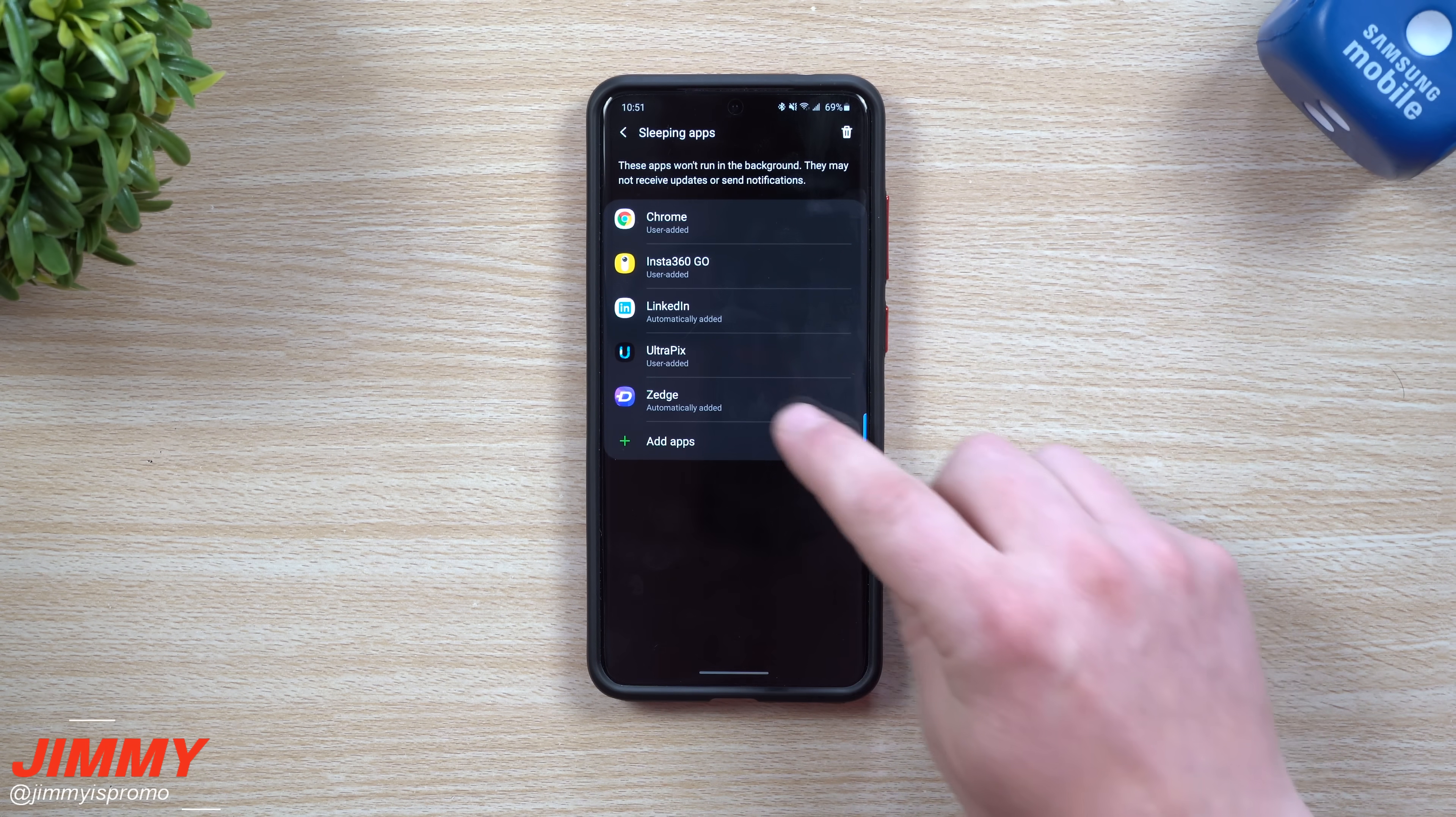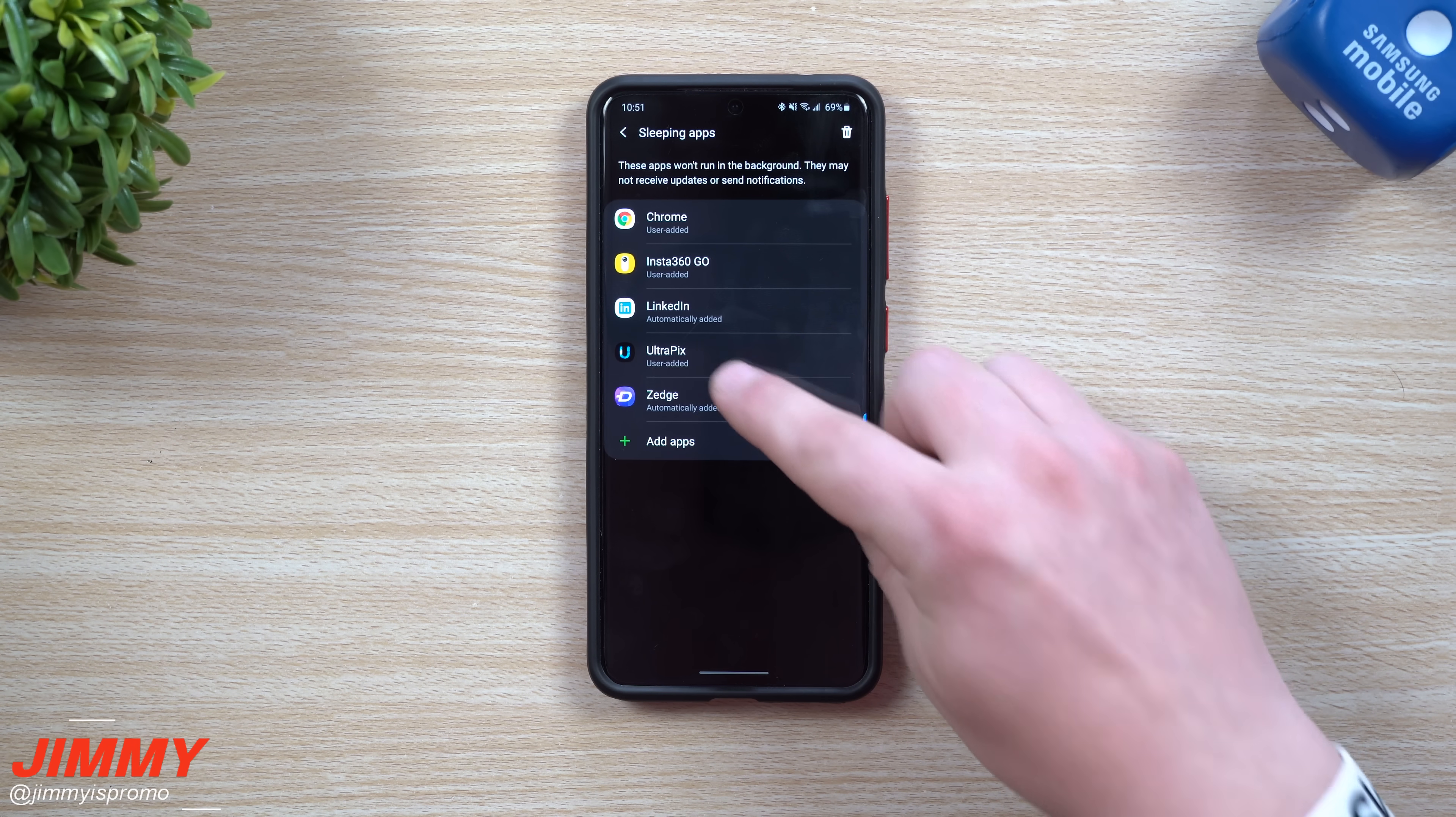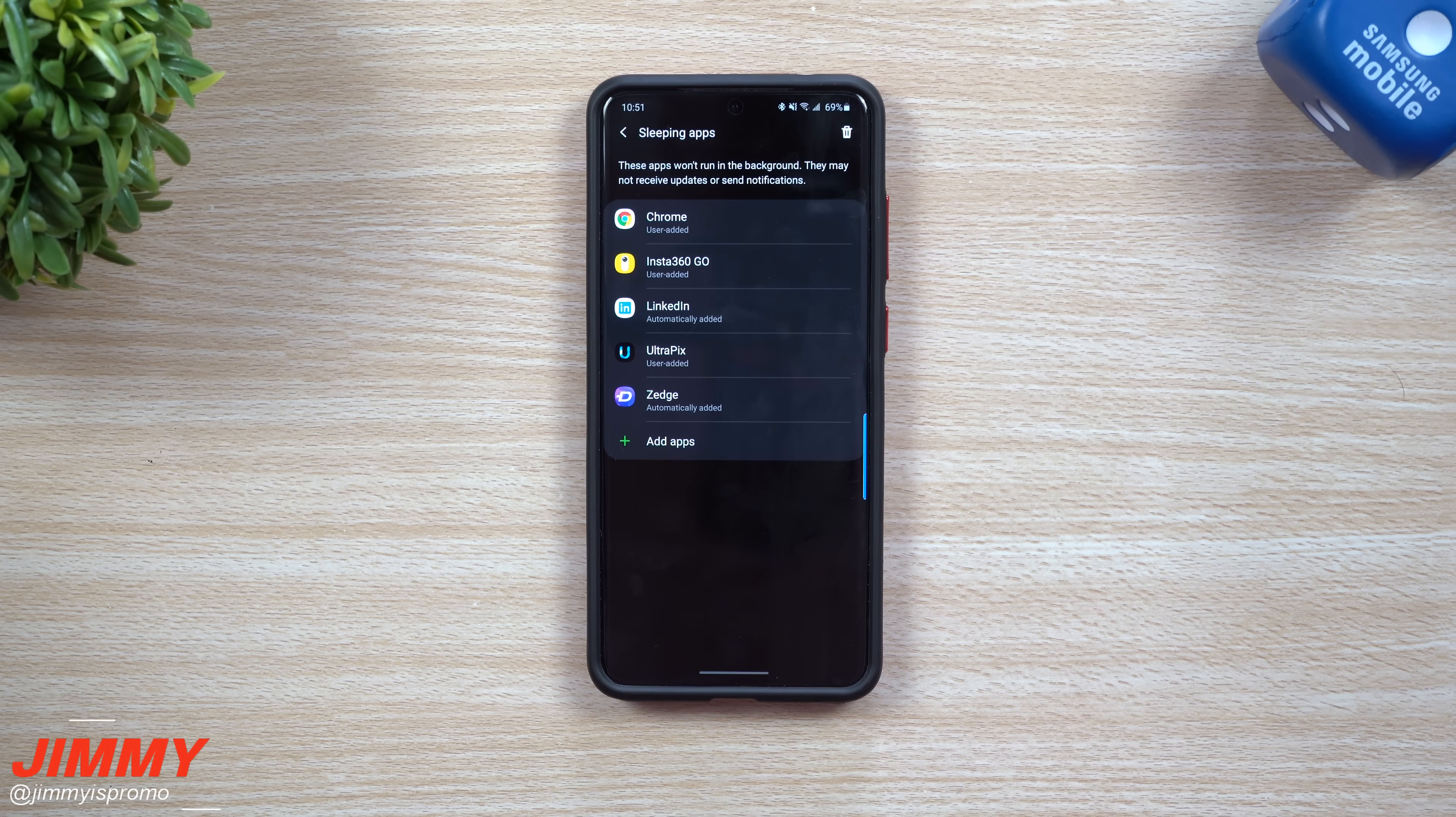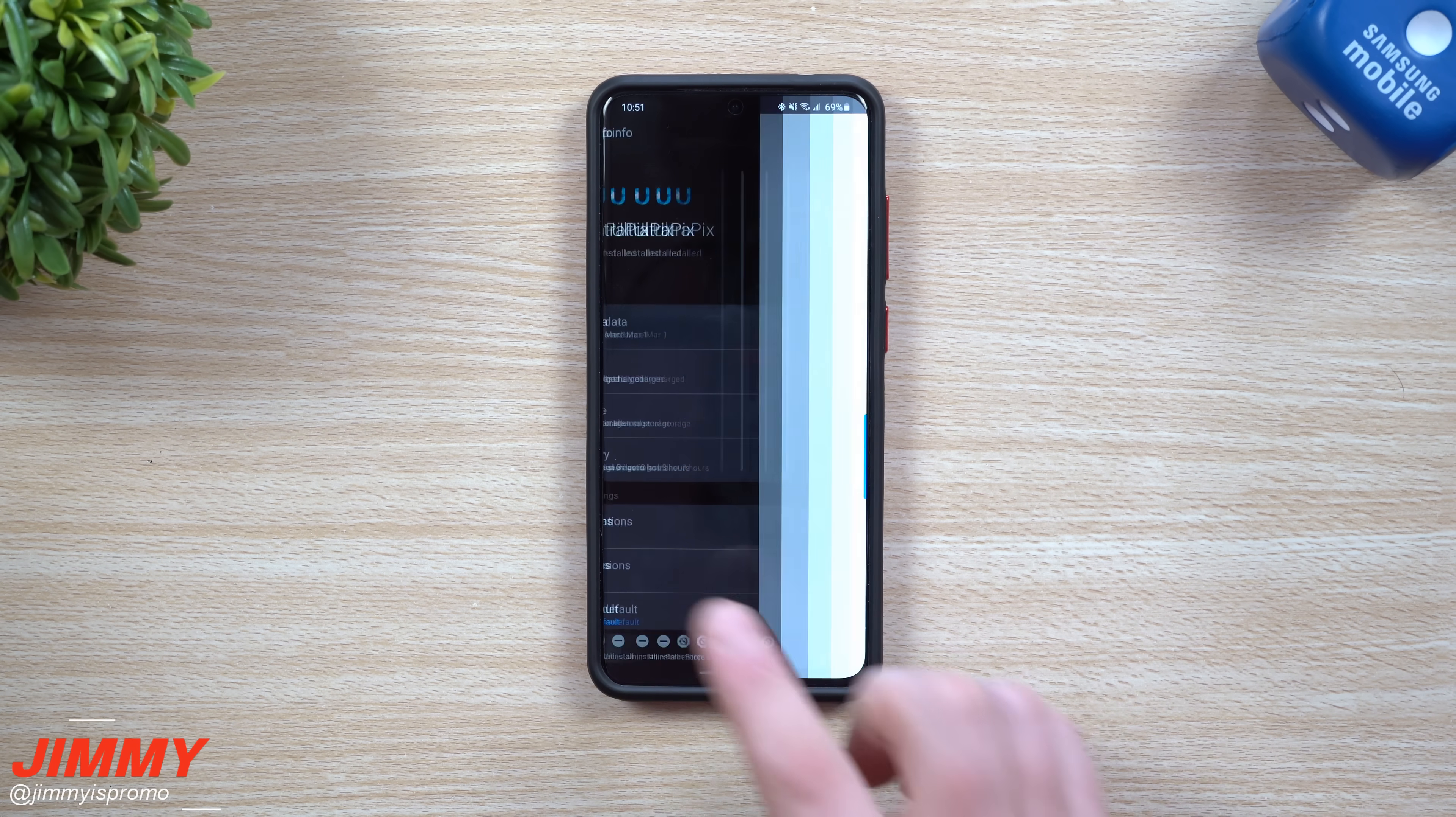The sleeping app category could mean that it's automatically updated or added. Let's say Ultra Picks was using some of my battery and this one is sleeping, so I'll show you the difference between deep sleep. Sleeping is where it won't run until you open it up.